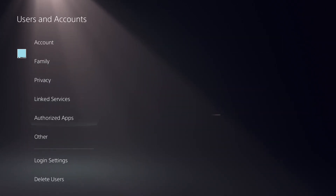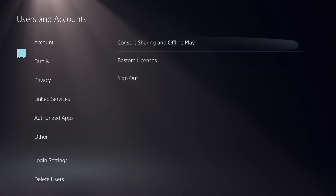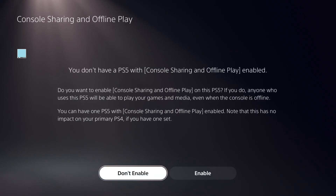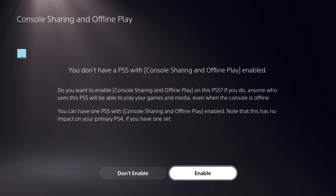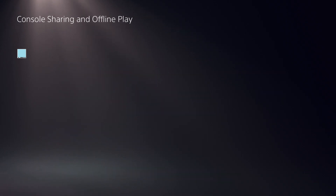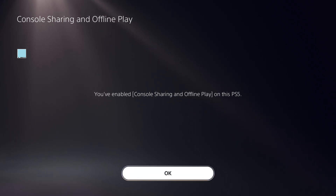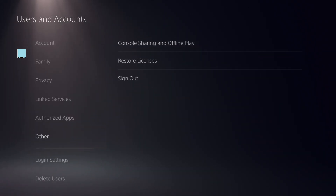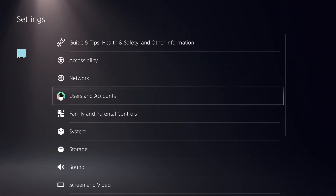As the second part of the process, go back to the same setting again and click Enable. The Console Sharing and Offline Play setting will now be updated.